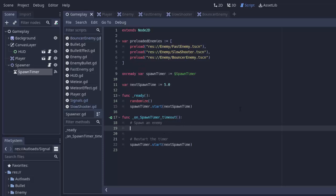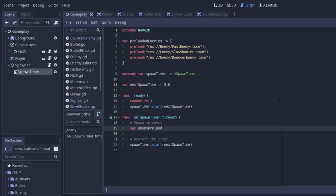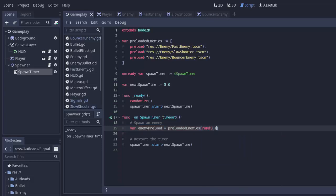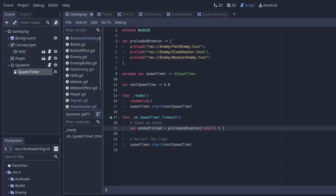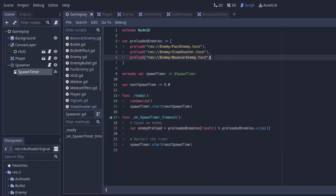Whenever we want to spawn an enemy, we first choose a random preload from this array: var enemyPreload = preloadedEnemies[randi() % preloadedEnemies.size()]. randi() returns a completely random integer, and using modulus with the array size keeps the index within valid bounds — 0, 1, or 2 for our three elements.